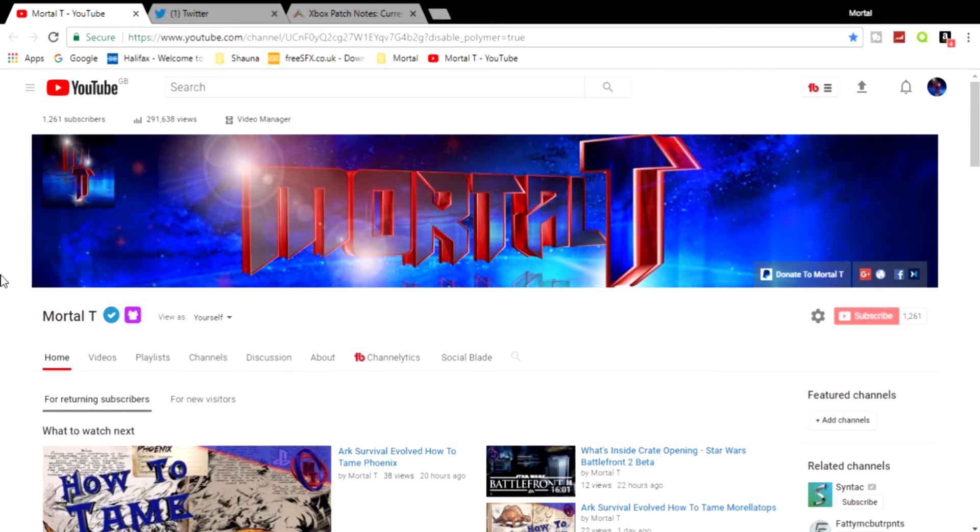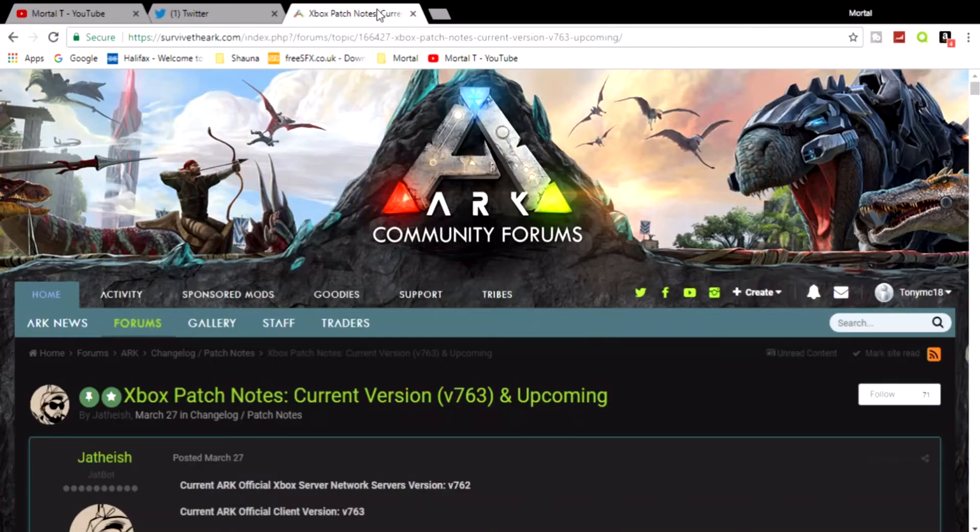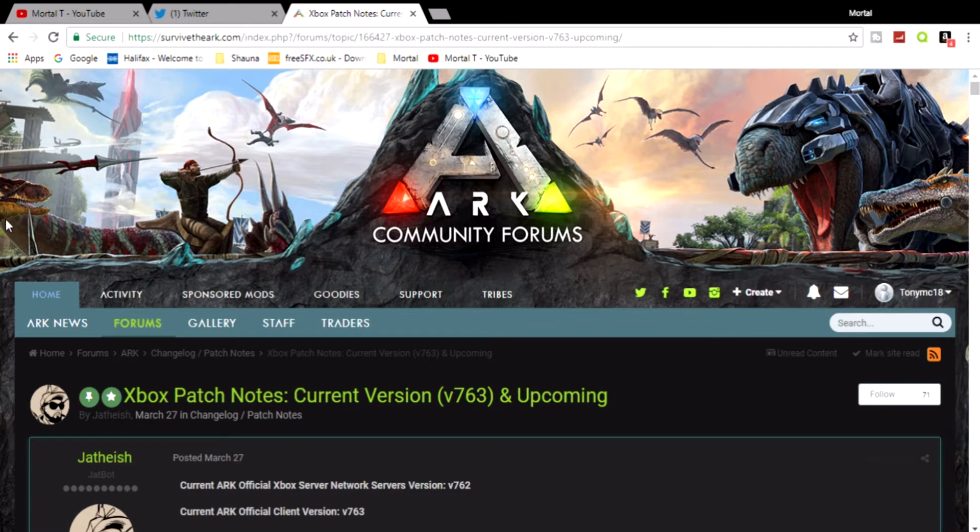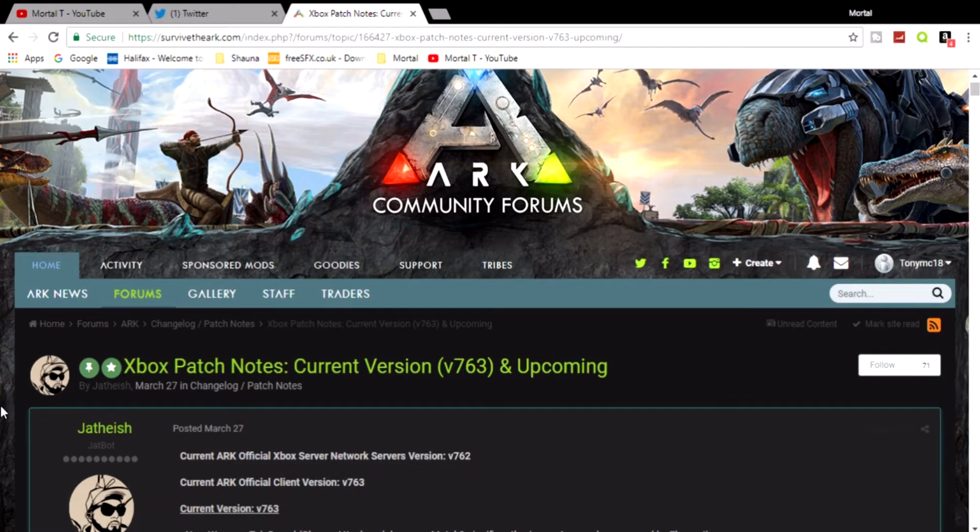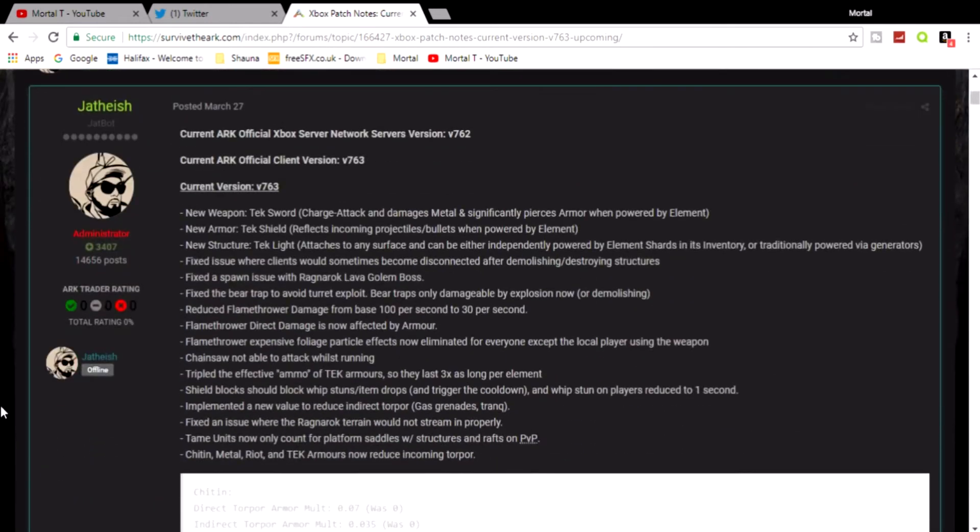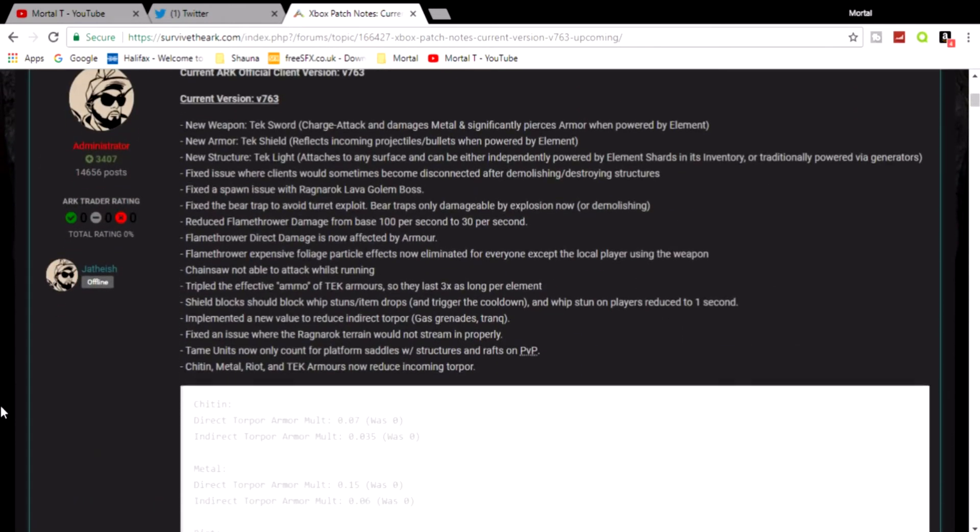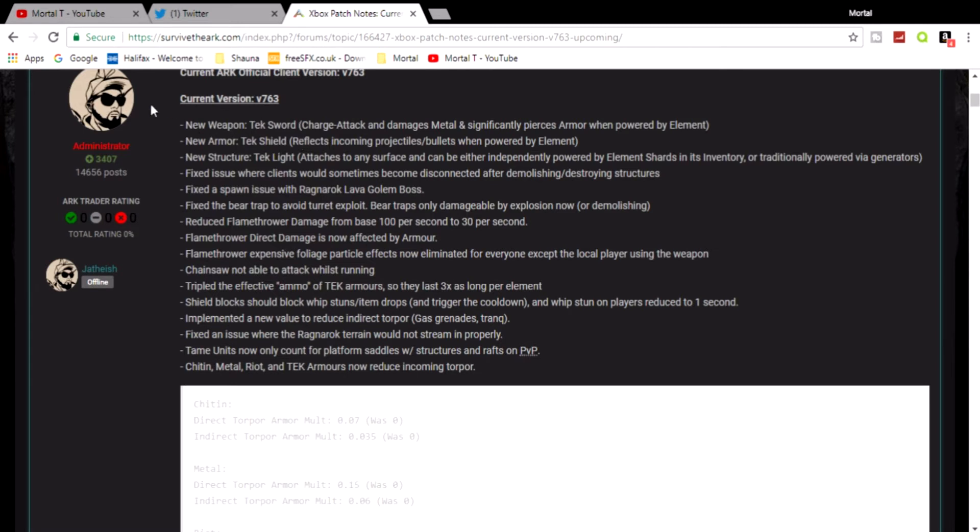But anyway, a new update has dropped for Xbox users and so we're back on the community forums where the patch notes are posted. This update was 763 as you see here and it added some new stuff and it fixed some old stuff. Finally Xbox has got the three new tech items that the PC got and then the PS4 got and finally we got them.